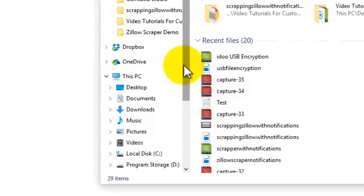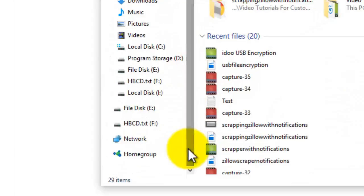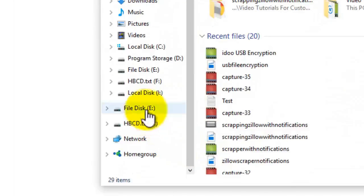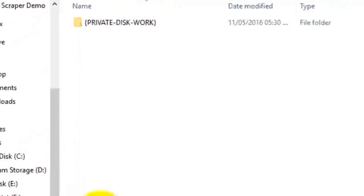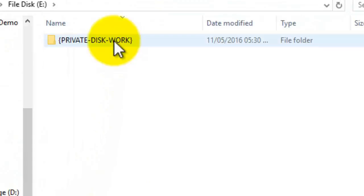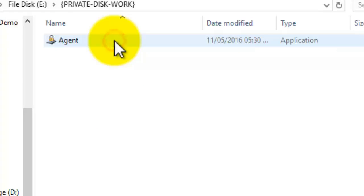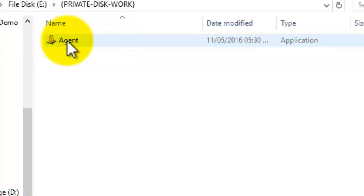And when we find the drive, which is drive E if we remember, we double click on the private disk work folder. And we have a file now with a padlock. If you click on that.